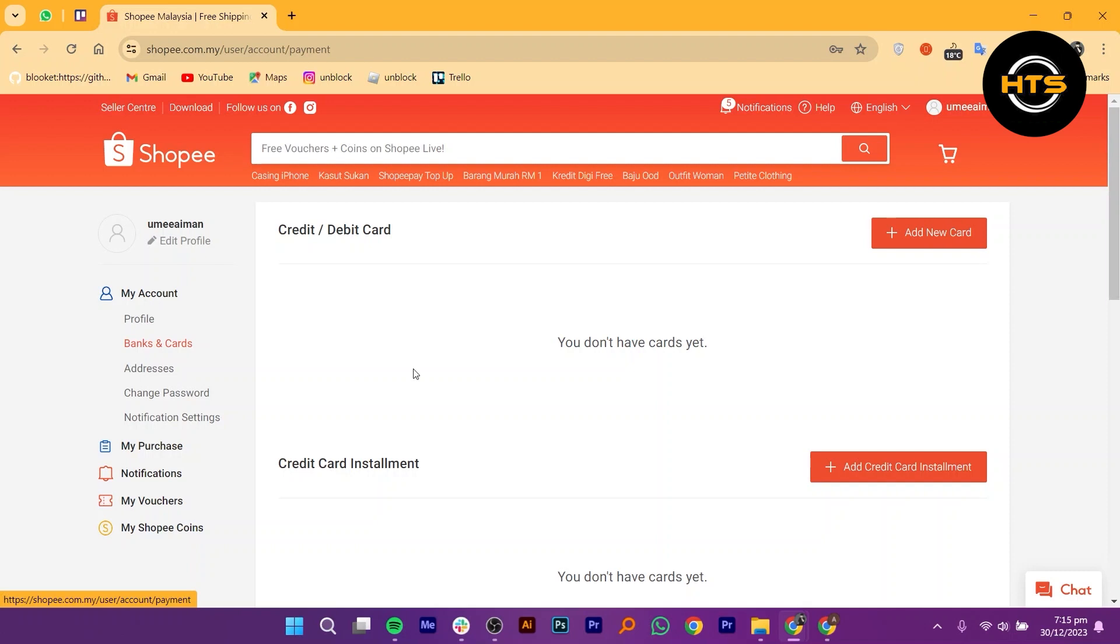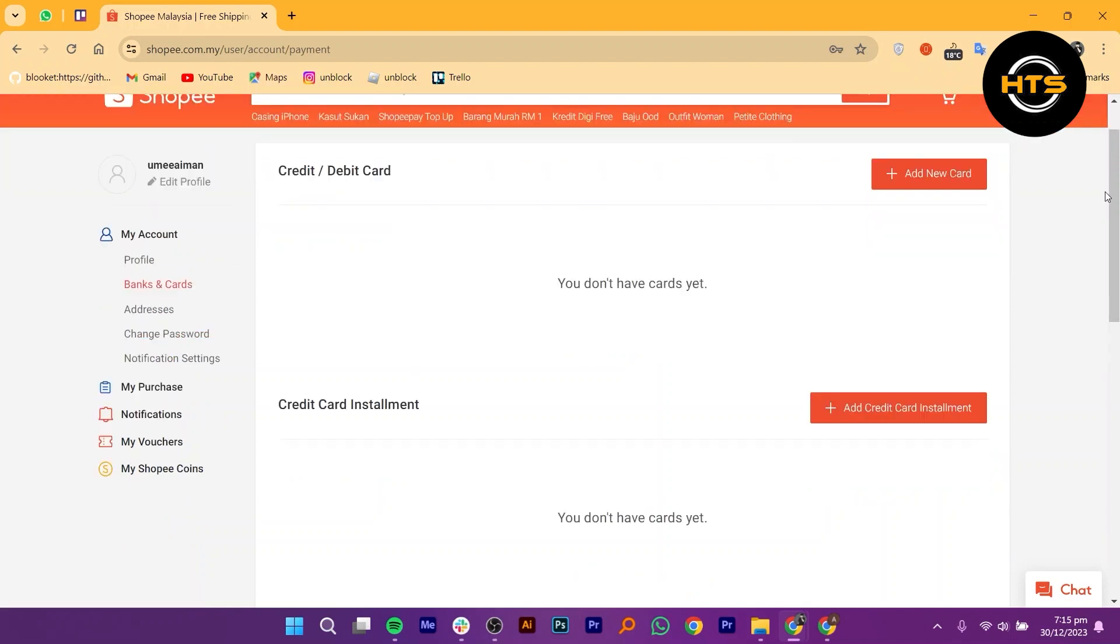If you haven't added a card yet, it might be empty. To add a new card, locate and tap on the option that says Add New Card.